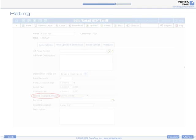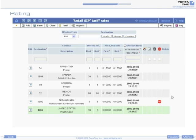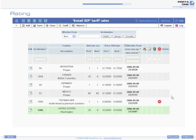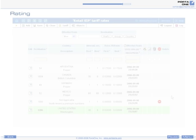You can also use different rating increments for different destinations. For example, calls within the United States will be rated with a minimum charge duration of 30 seconds and six-second increments thereafter, while calls to Europe will be rated on a per-second basis, and calls to Mexico on a per-minute basis.